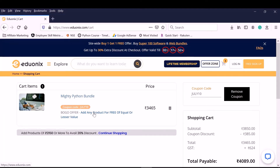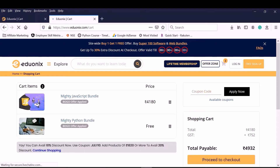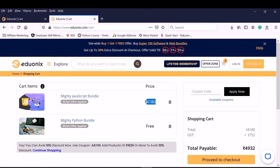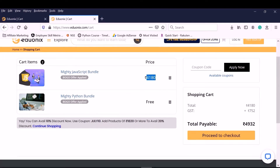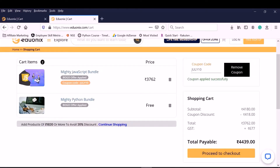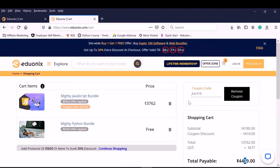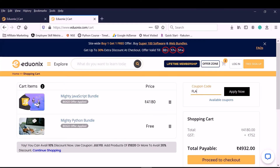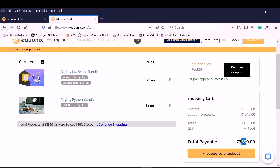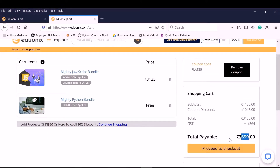It's a buy-one-get-one offer. You can purchase any other bundle or any other e-degree. With this Python bundle you can also buy a Python e-degree, or if you want another bundle like the JavaScript bundle, you can buy that. The highest price is taken. We can add another coupon — we are getting it for 4439. But there is one more coupon called FLAT25. If you apply this you will get 25% discount, so you are getting it for 3699. That means for 3699 you are getting two bundles — complete Python and complete JavaScript.